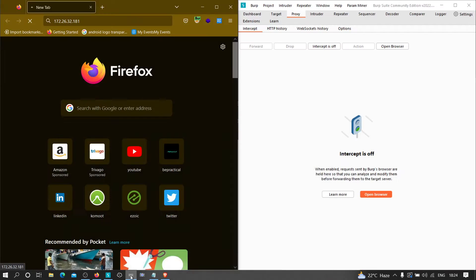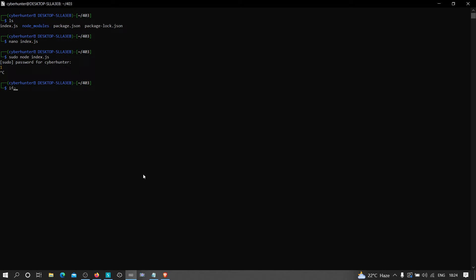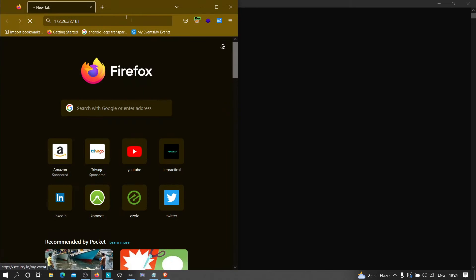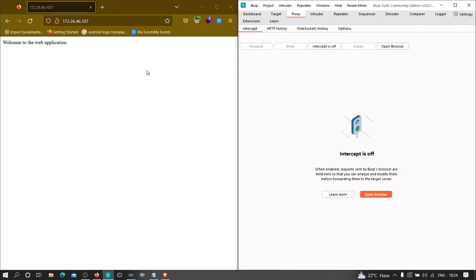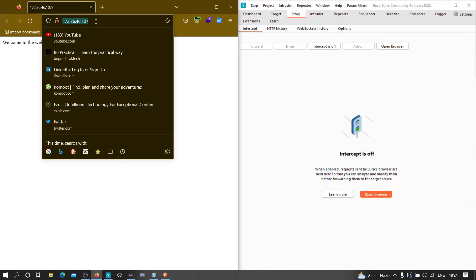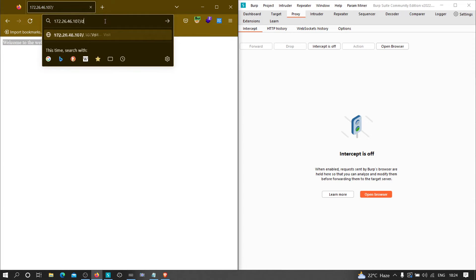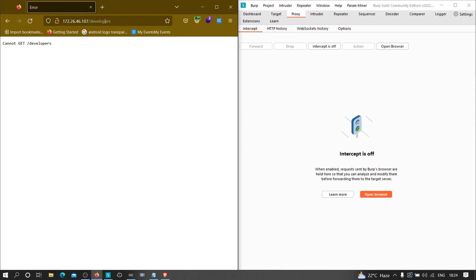Let me check my IP address real quick — this is the IP address. I'm going to start it again, paste the URL, hit enter, and as you can see we got 'Welcome to the web application.' That's the code we wrote — if you visit the root endpoint you will see this. Now if I try to visit the developer section, it is showing that you are not authorized to access this page.